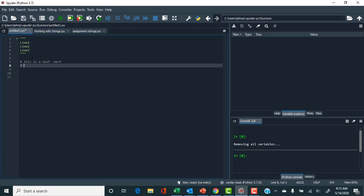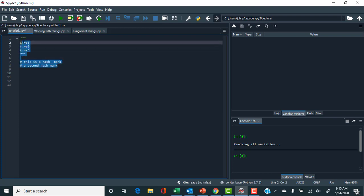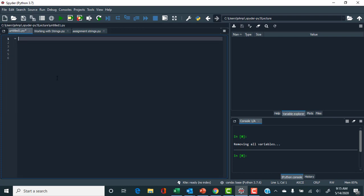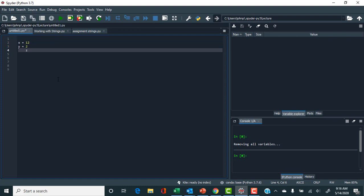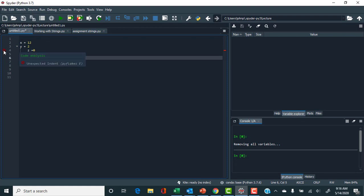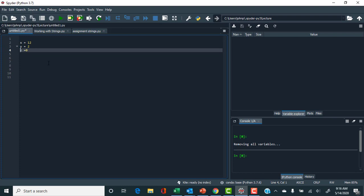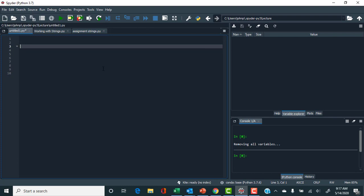A hash mark, and you can have several in a row, is a line-by-line way to comment your code. An important note about Python is that its syntax is organized around indentations. For example, if I say x equals 12, y equals 2, and then tab over to write z equals 0, I'll get an error: 'unexpected indent.' Indentations mean something in Python — anything inside a loop, like a for loop, is indented and blocked together — so that tab is an error.